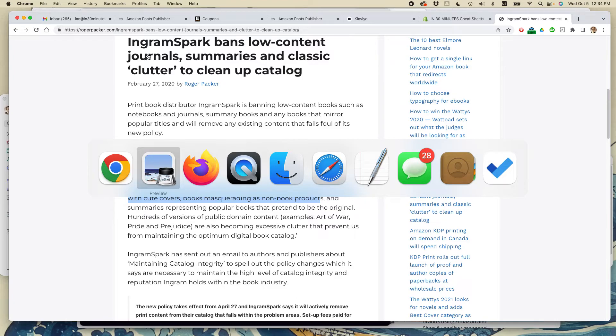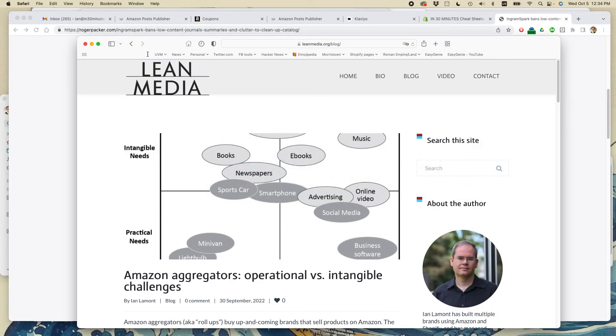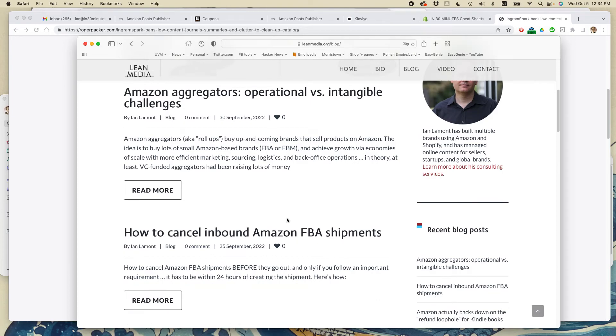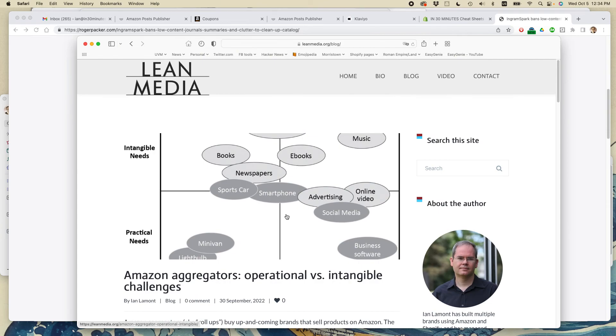My name is Ian Lamont. I've been an Amazon seller and Amazon publisher for quite a long time. If you go to LeanMedia.org, that's my official blog and video site. You can see all the posts that I have about selling on Amazon using legitimate methods, following Amazon's terms of service, and trying to do right by customers and by normal ethical business practices. That's what I'm about.